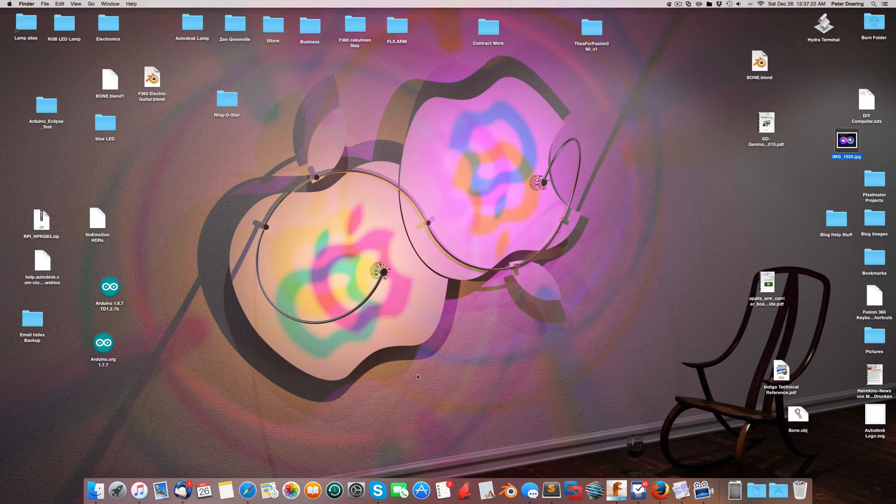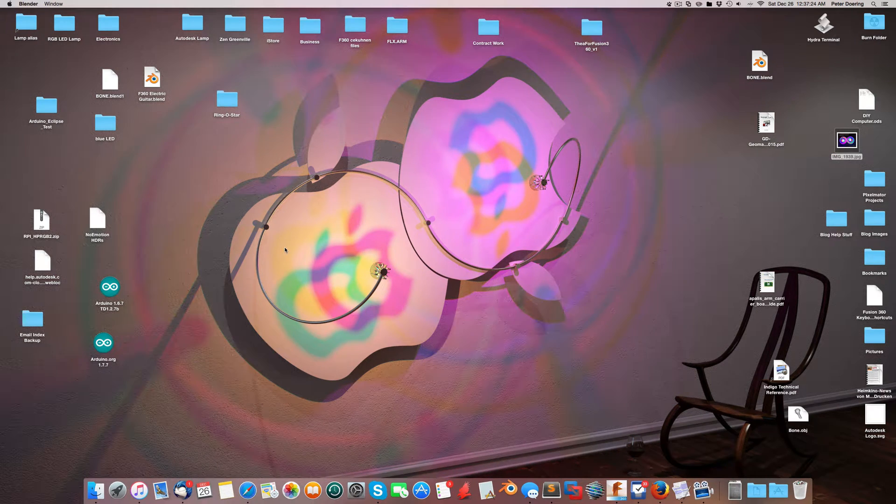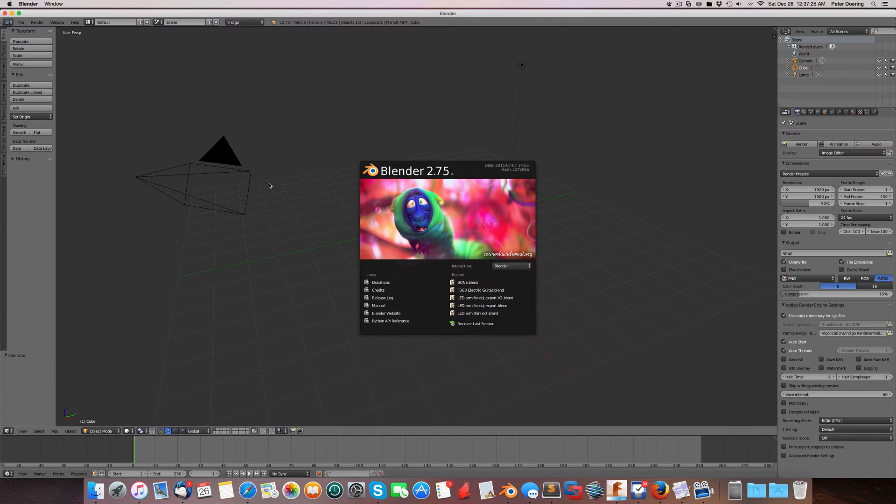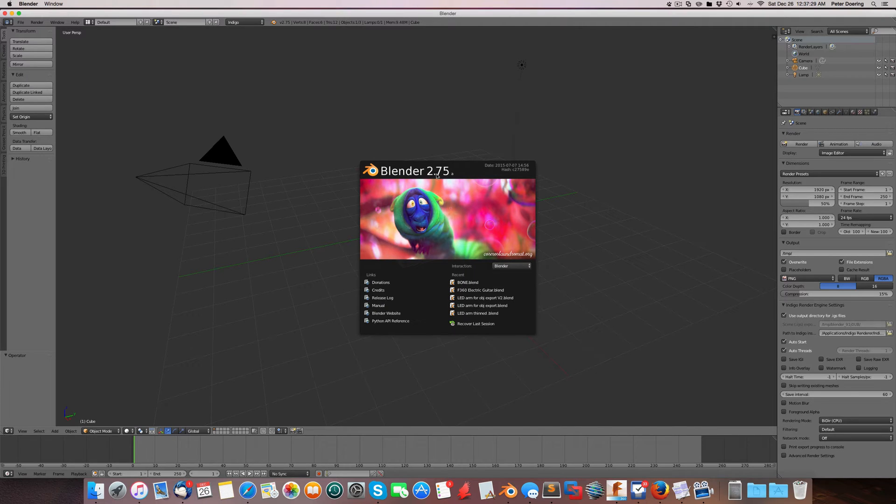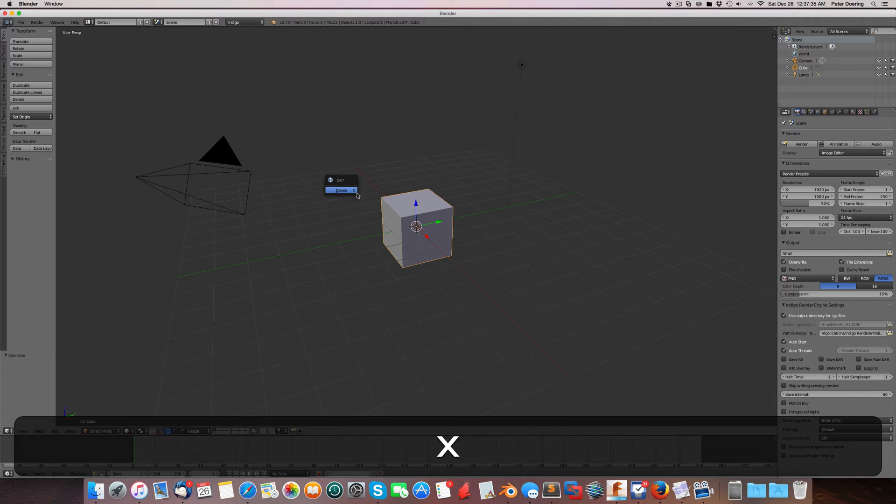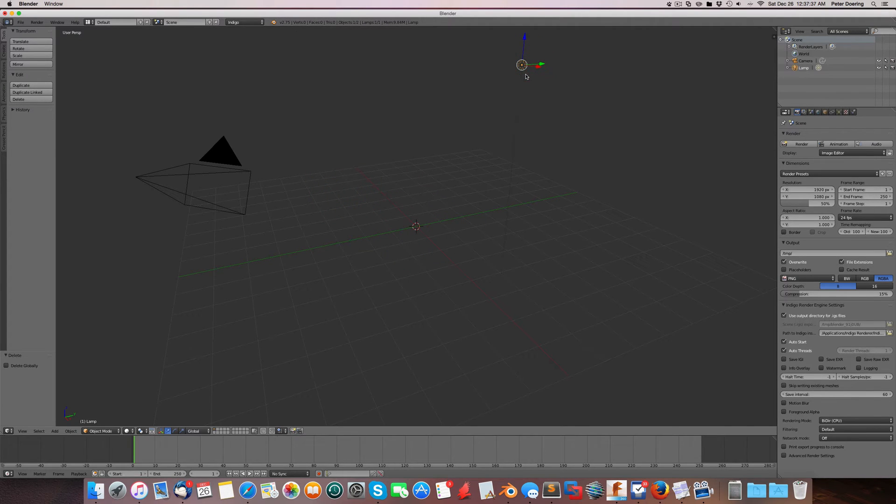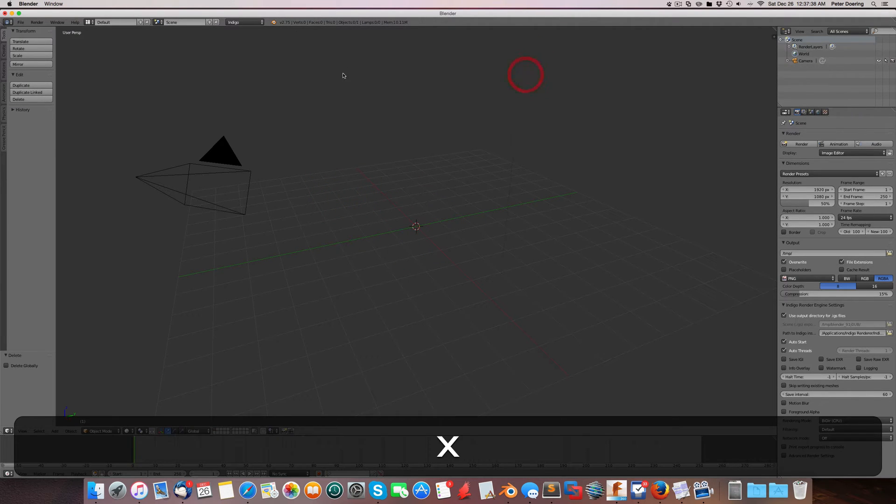So I'm going to use Blender for this. In this case, that's almost the newest version. The newest version is 2.76A. But for all purposes, that doesn't matter. Let me quickly delete these objects.